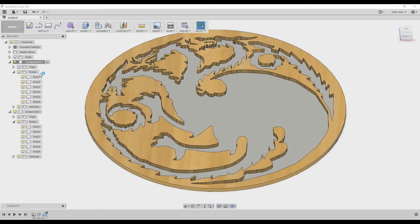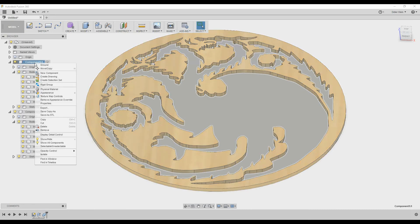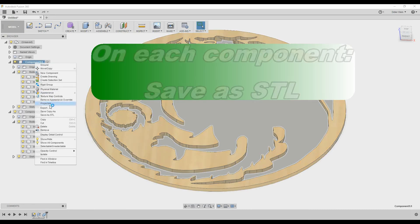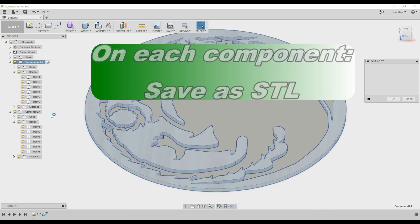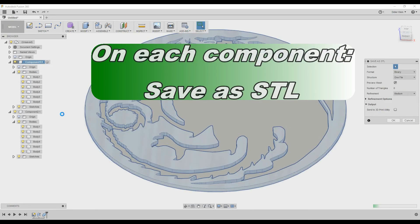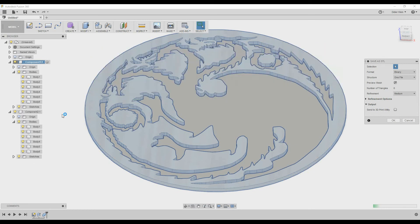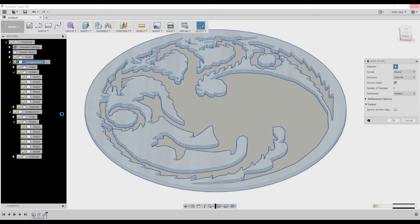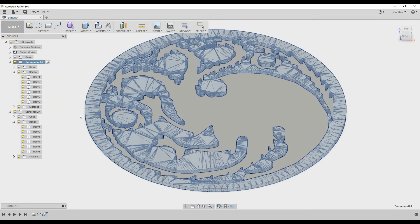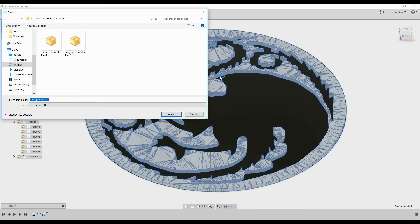Now we just have to export the components to STL. So right click on the first component, Save as STL. This selects all the bodies and exports them in one STL file. Select the file name and click OK.